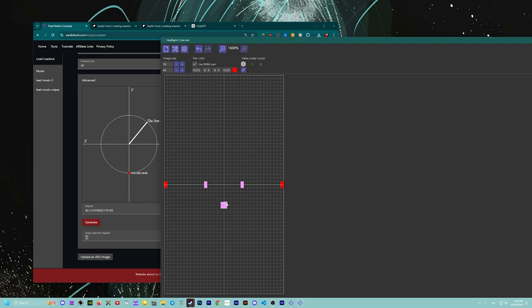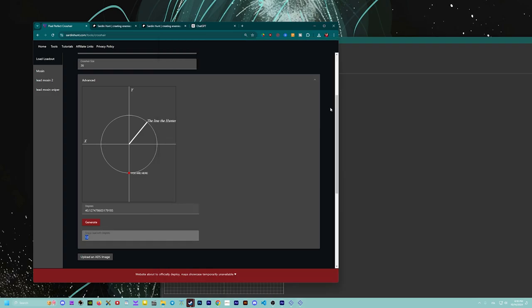Otherwise you have to count every single pixel. And it works. Like here it was six pixels and it works, but it's a bit clunky compared to crosser X.